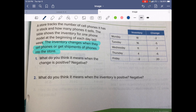Number one: what does it mean when the change is positive? So if we have a positive change and it's going up — yeah, when the change is positive it means that they are receiving inventory.